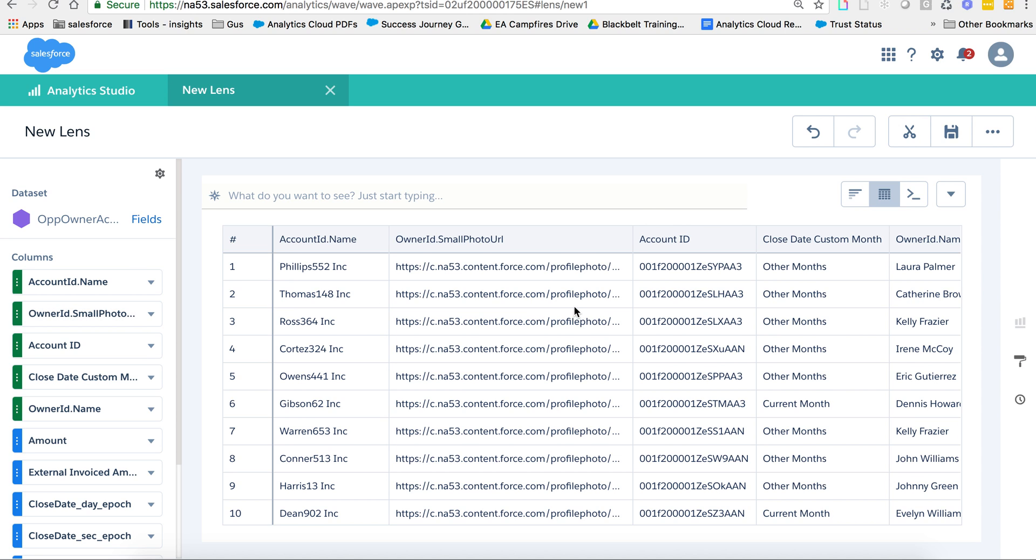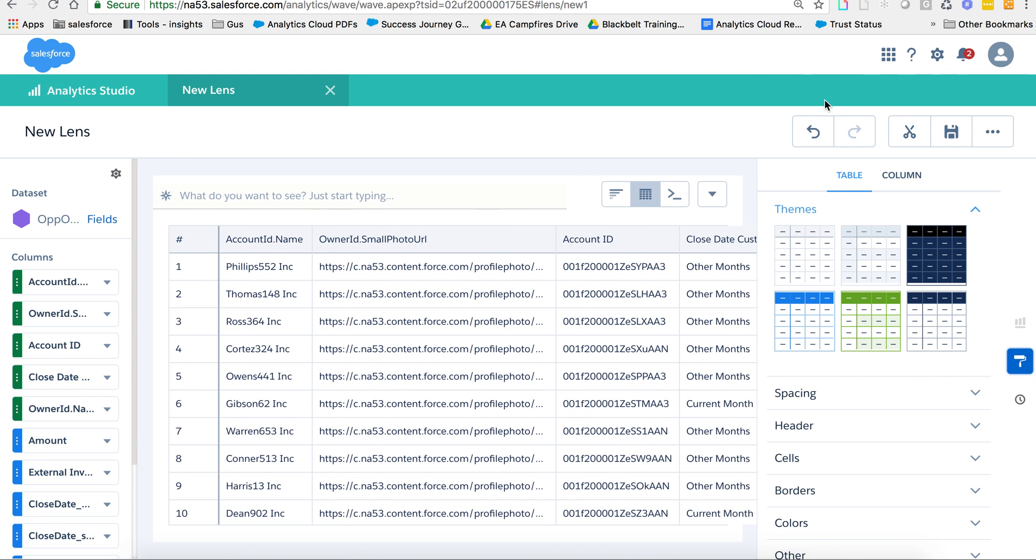And again, it does not matter if you're in the lens or you're in a step on a dashboard. What you want to do is go to the properties of the values table.